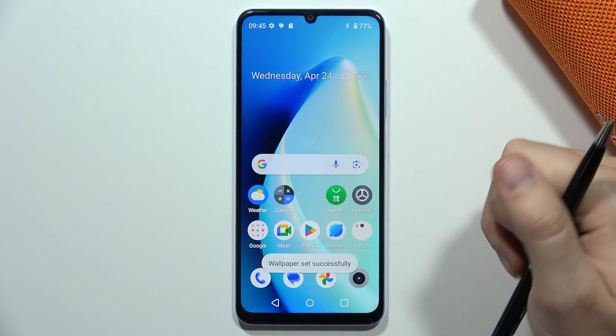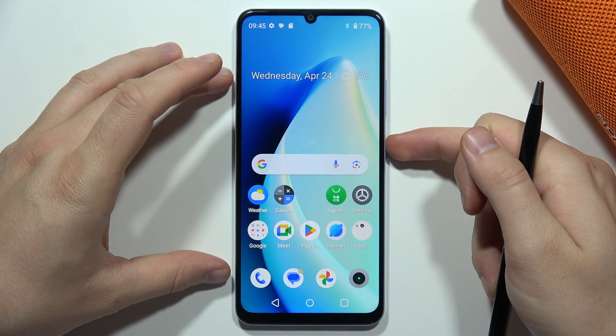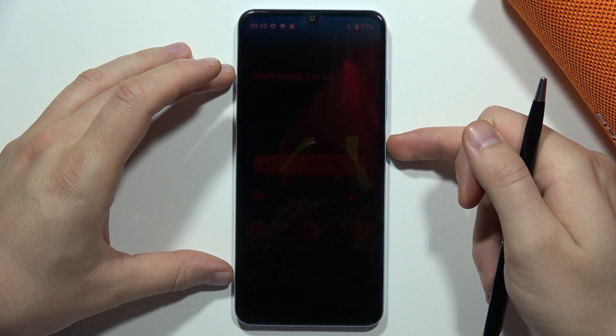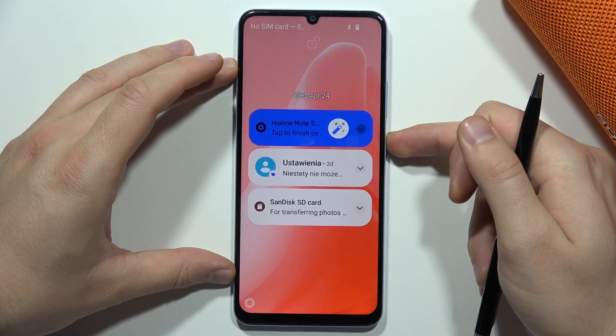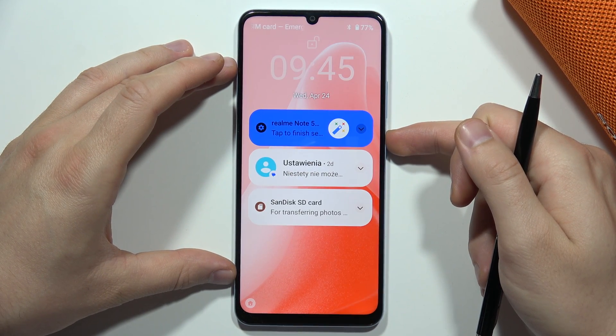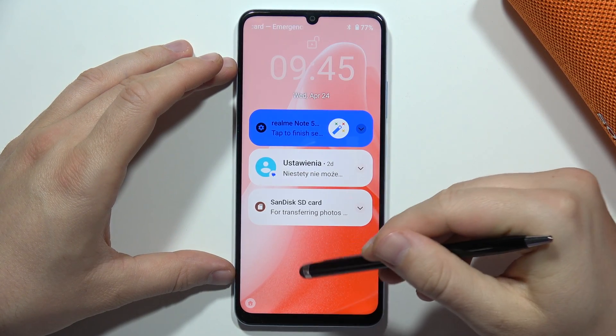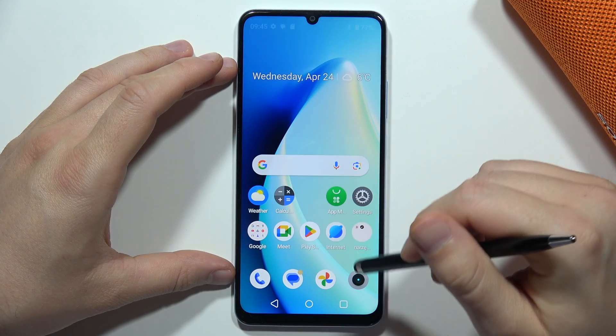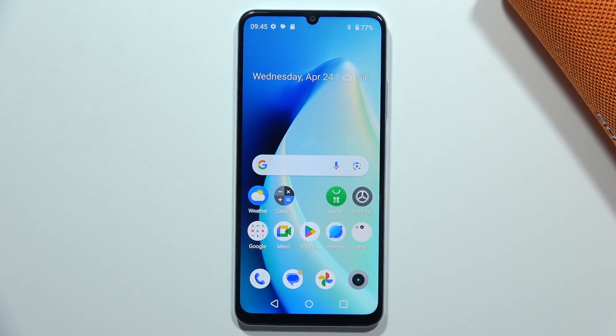When I lock the screen, I can see the new wallpaper. That's all for this video — please subscribe to my channel.